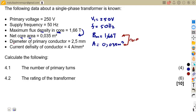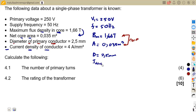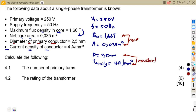We also have the diameter of the primary conductor, which is 2.5 millimeters, and the current density of the conductor given as 4 amps per square millimeter. This means we can obtain the current from there as long as we are dealing with the conductor — the current is calculated by multiplying current density times area.